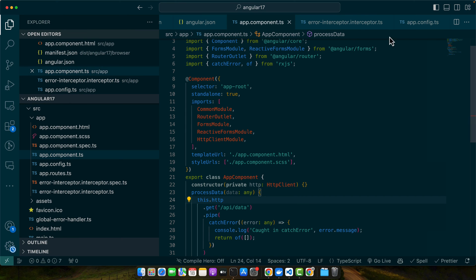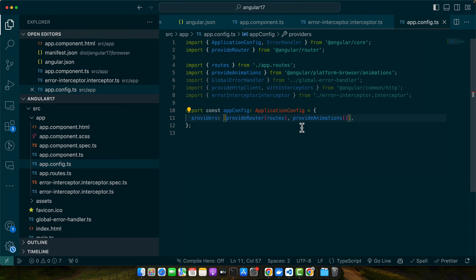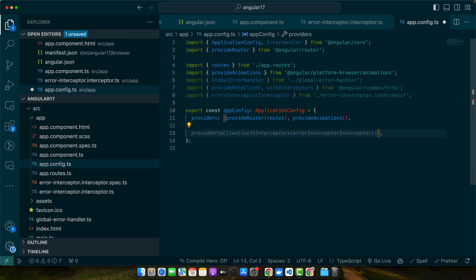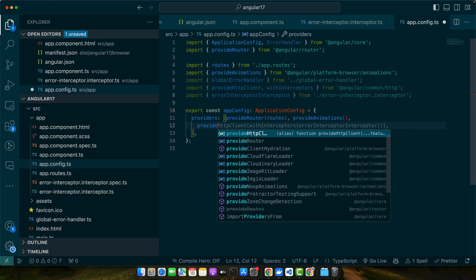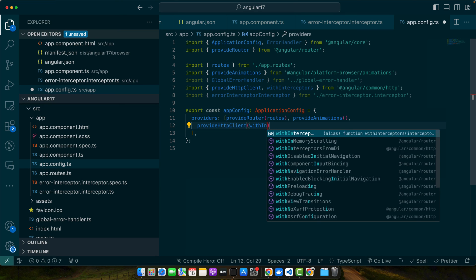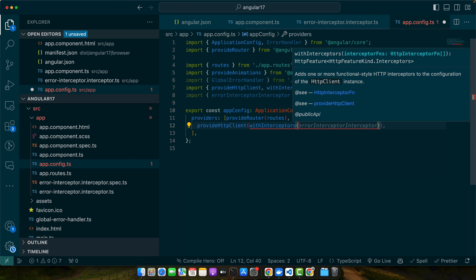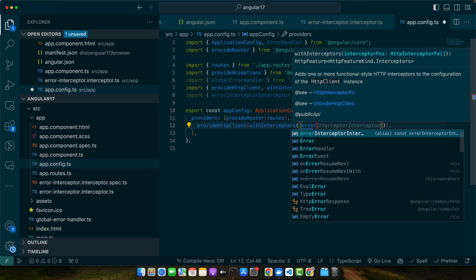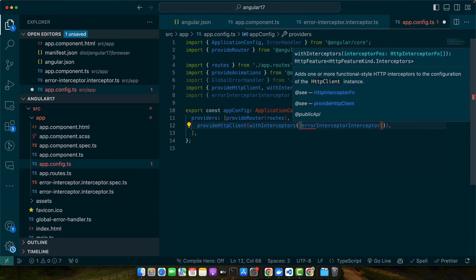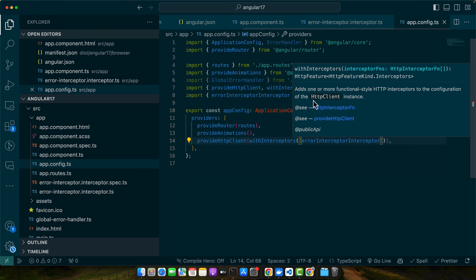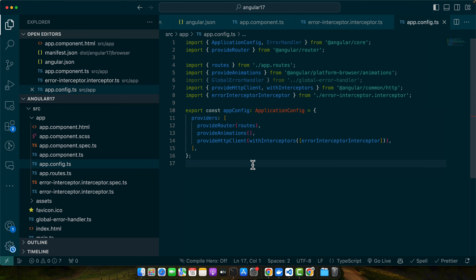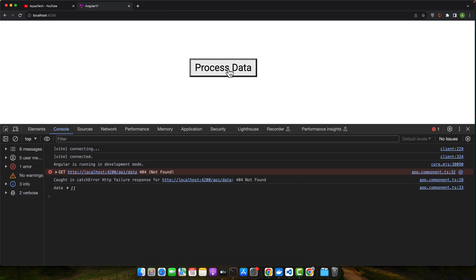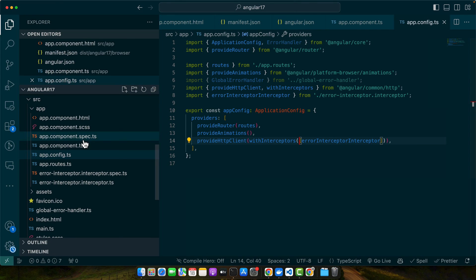Now we need to go to the app.config file and in the providers array, let's add a function provideHttpClient. And within that function I will call a function withInterceptors, and then I will give you an array and then I will provide the interceptors that I want to provide. I want to use error interceptor that we just created, so just now save it and I'll call that.